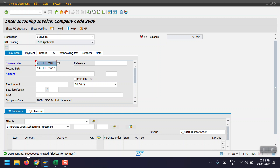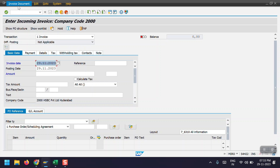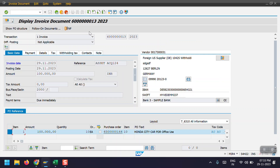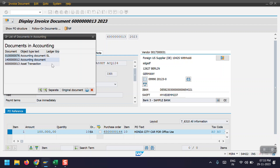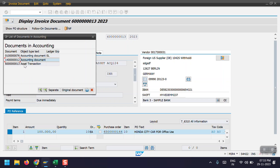Here we can see document number 6000000113 has been created. It's saying there's a block for payment — we can manually remove the block and make the payment, which I will cover later. Now I will show the entries. I selected Display Document and then clicked on Follow-on Documents. Here we can see the documents. Double click on the main accounting document and you will see the accounting entry: vendor credit and asset debit.